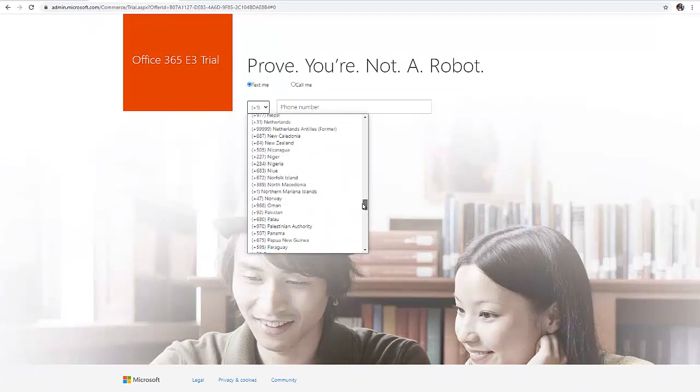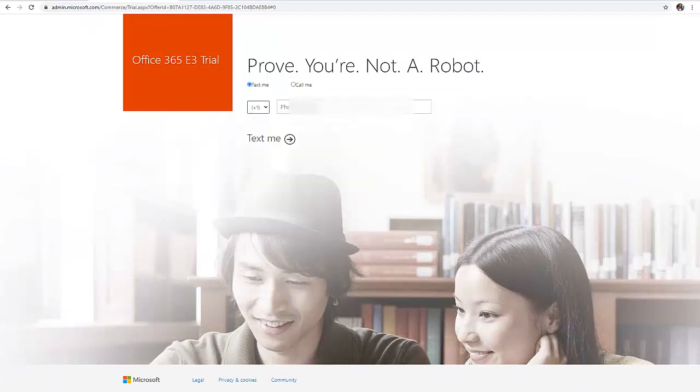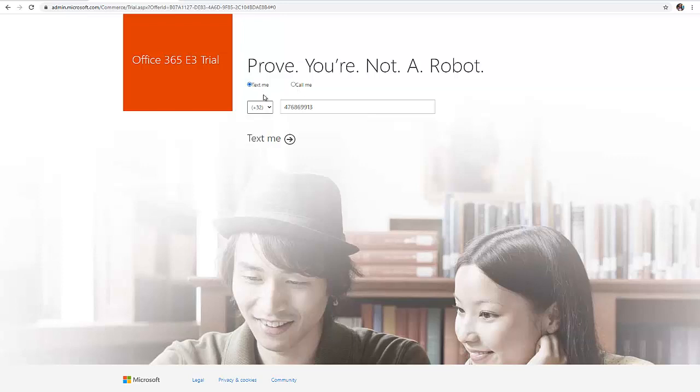I'm going to choose my country. Let me choose the country where I'm from, which is Belgium, plus three two, and I enter my phone number.